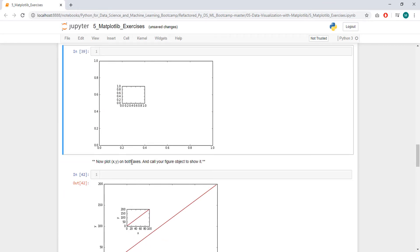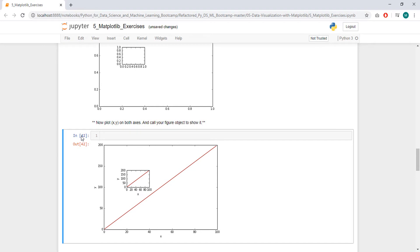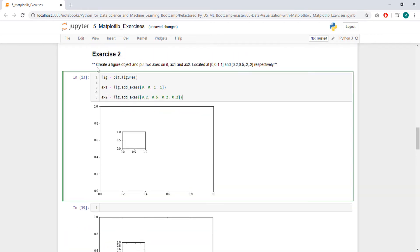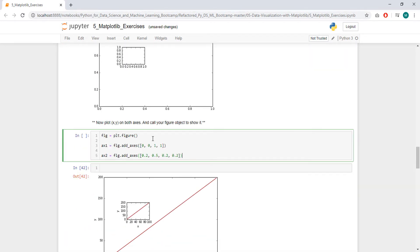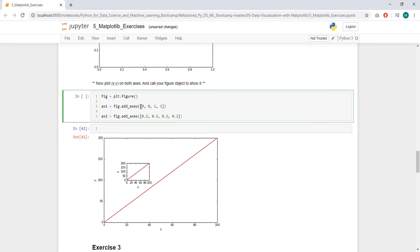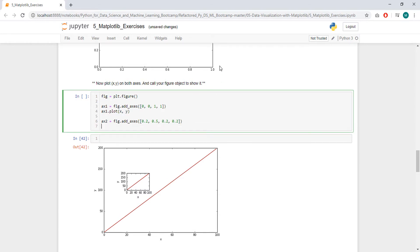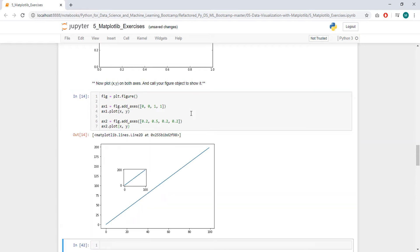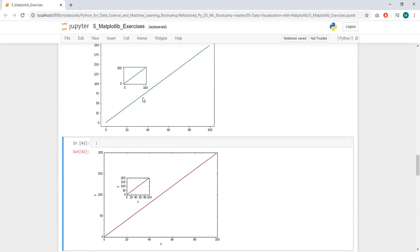Now plot x and y on both axes, and call your figure object to show it. We don't need to call it because I think we have a newer version, a more updated one. So let's plot it anyway. x1.plot x and y, we also have this one, x2.plot x and y. Same thing.